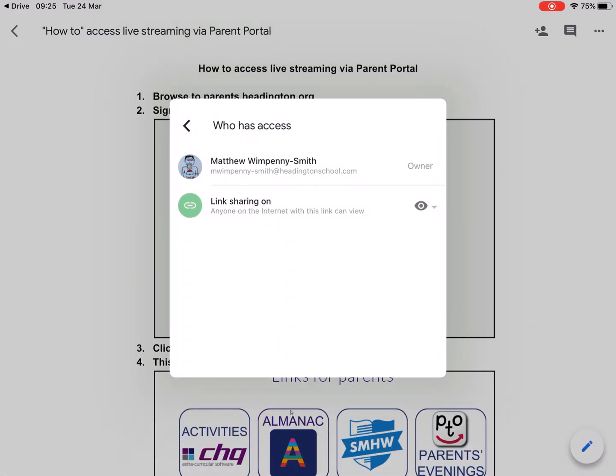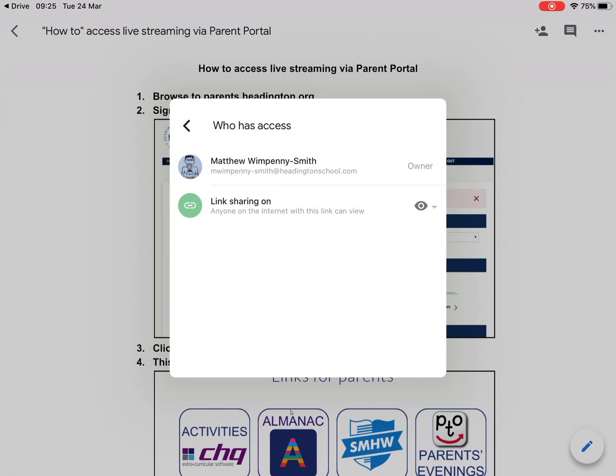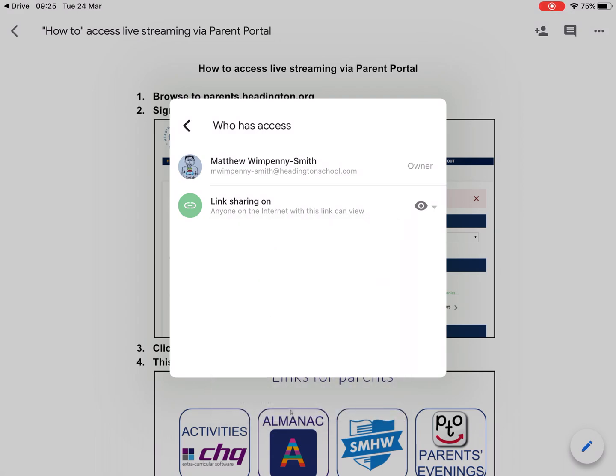I can go into link share and make it so that anyone with the link can share, view, comment, or edit. Within the link share, I'm making it so that anyone on the internet with this link can view and share, and I can change that setting here or turn the link share off.